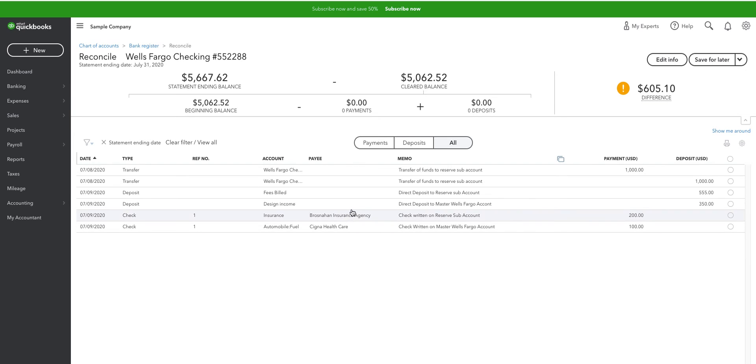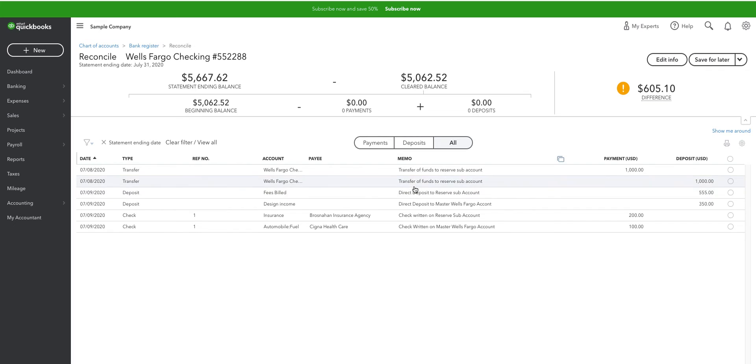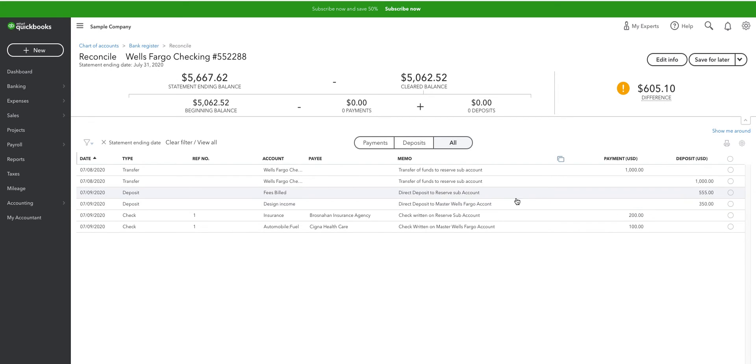And so, here you can see that this is the $1,000 I transferred. But it shows as an out and an in because it's really to the same account. This is just an internal transfer. Here's check number one, check number two. One from the sub-account, one from the master account.